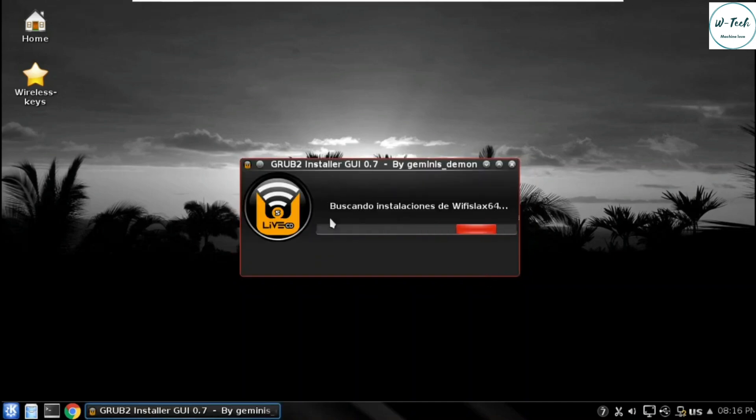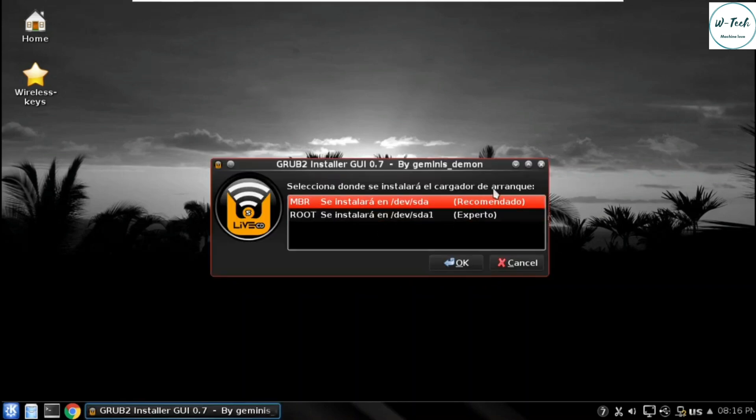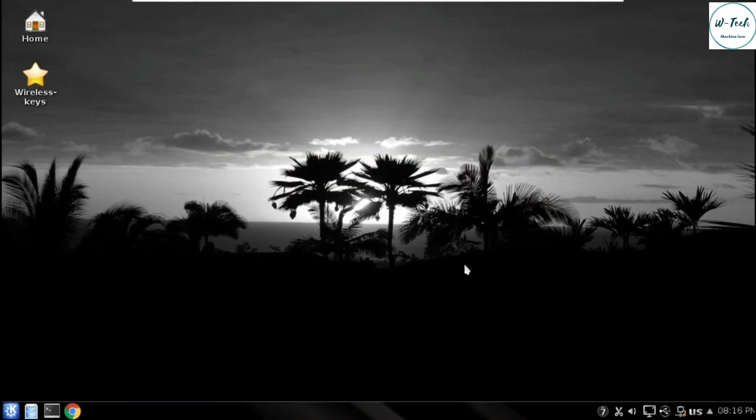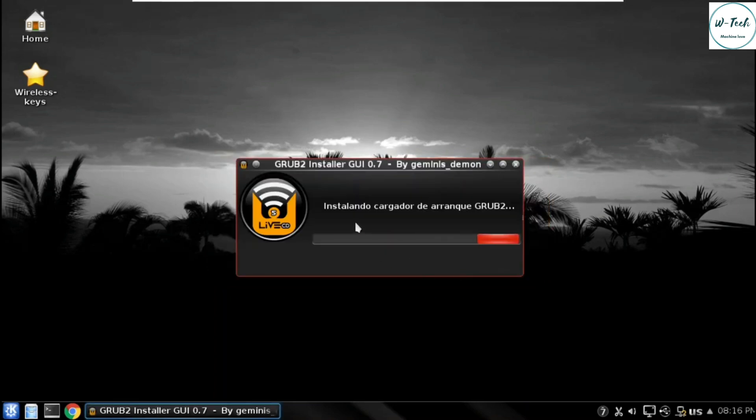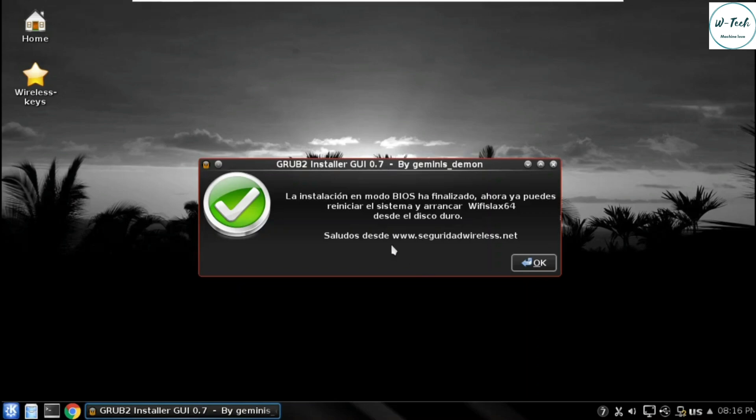Install the grub bootloader. Now it will install the grub bootloader. So here we get two options where you have to install the grub bootloader in MBR or root. So I select the default option.